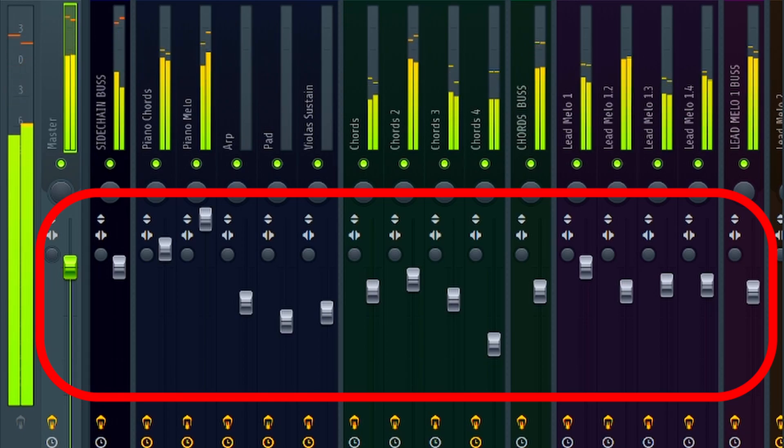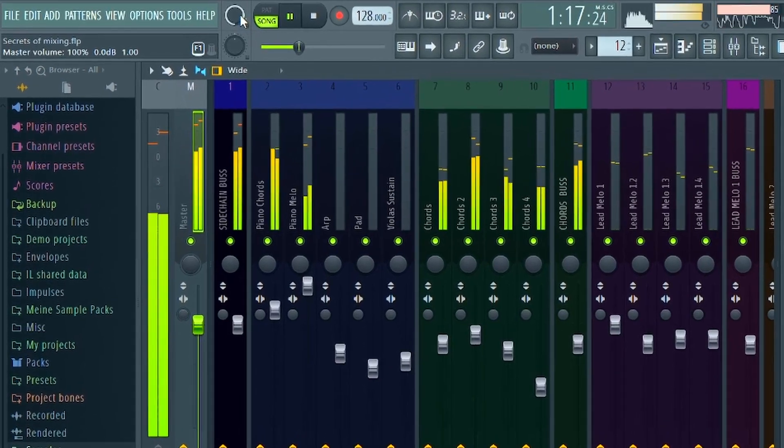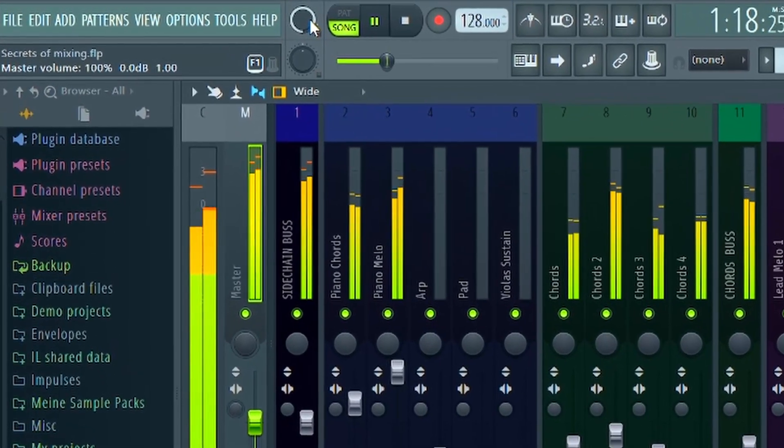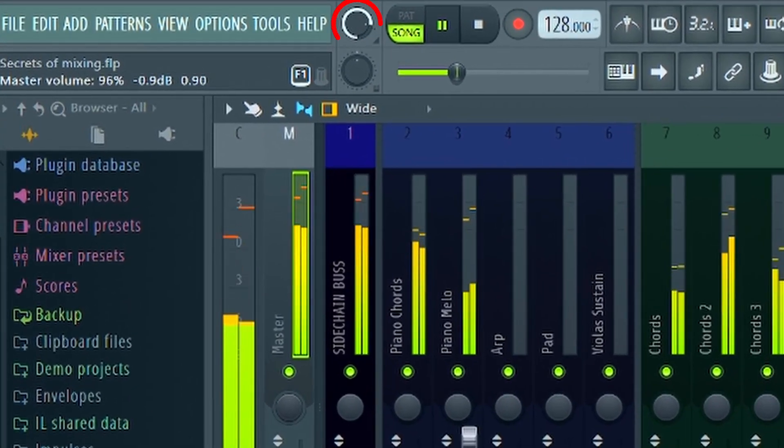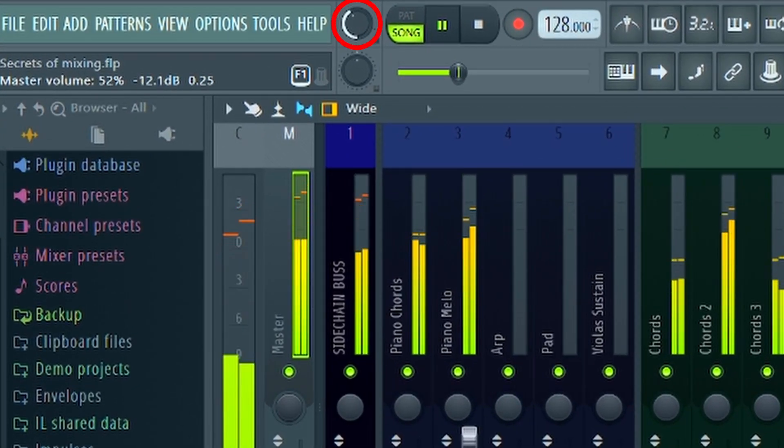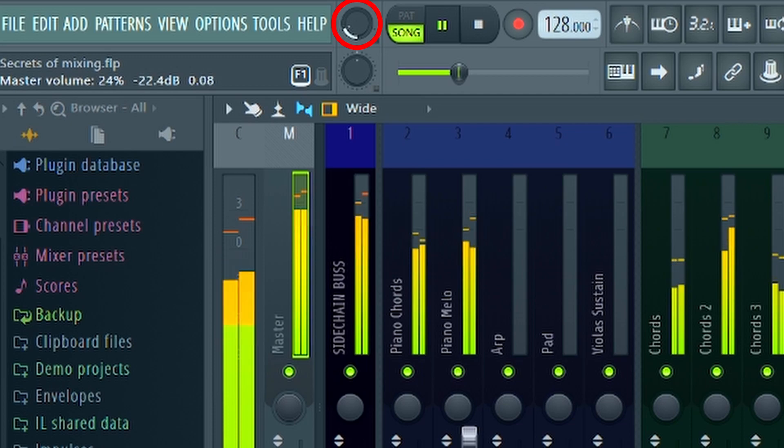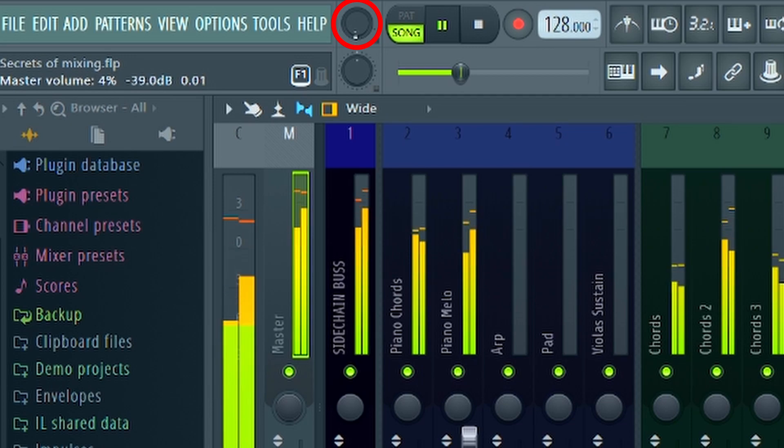The most important elements need to be heard clearly. A good trick is to turn the volume down. When the volume is low, you should still be able to hear the main elements like vocals, drums and the melody clearly.